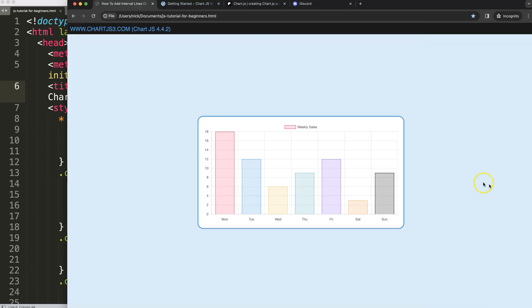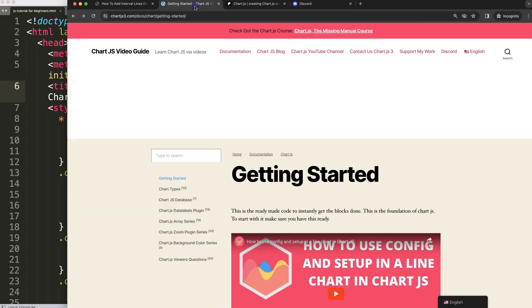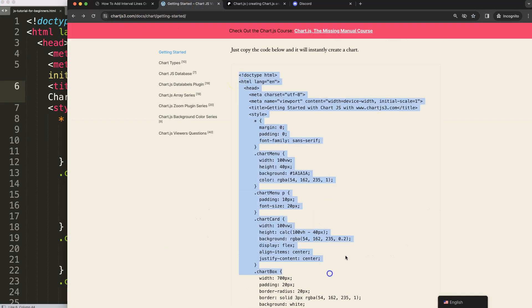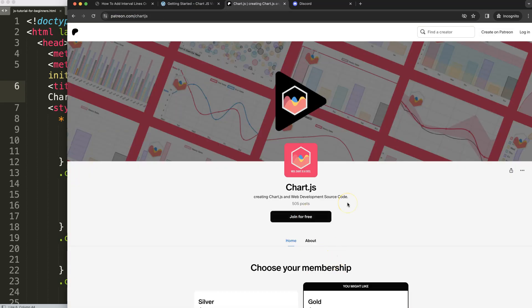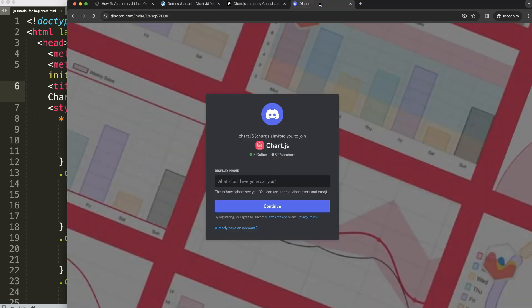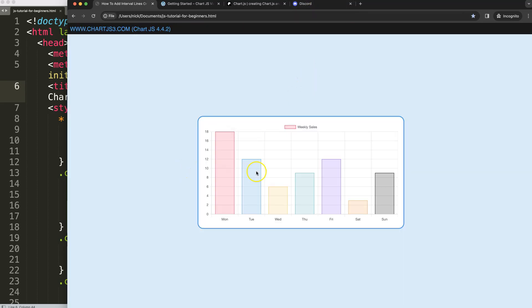The first thing we need to do is get a boilerplate template, which you can find at chartjs3.com under Getting Started. Once you're there, scroll down and copy the chunk of code. If you want the source code for this video and others, check out my Patreon page, join the Discord channel, and find all links in the description box.